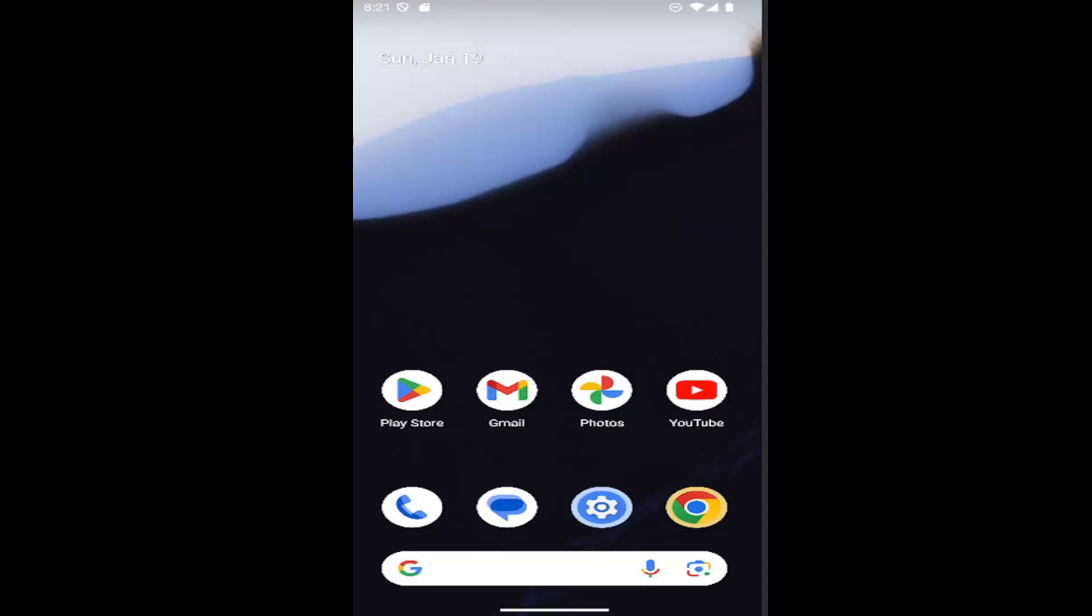Whether it's on a Samsung Galaxy or Google Pixel device, I'm going to show you how to do it. Without further ado, let's jump right into it.